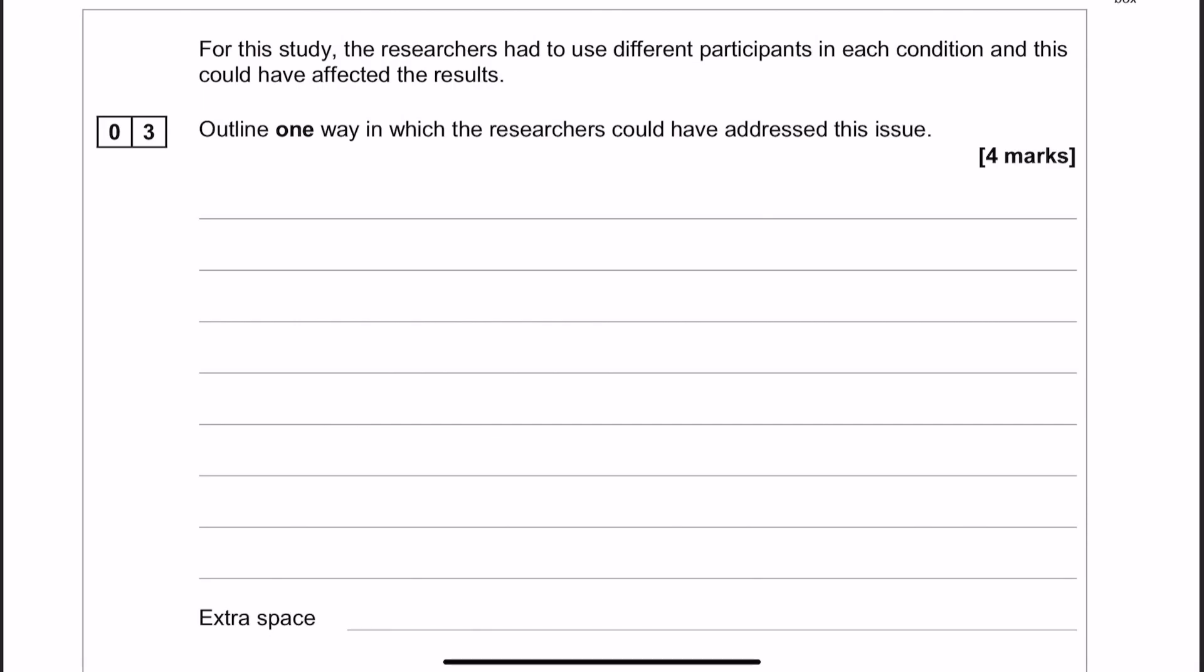Okay, so in question number three they tell us about how there are different people in each condition which could impact the results of the studies. So the researchers are basically worried about participant variables, which is always a concern if you're doing an independent groups design.